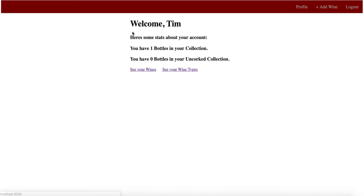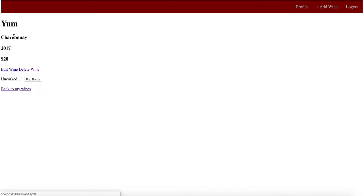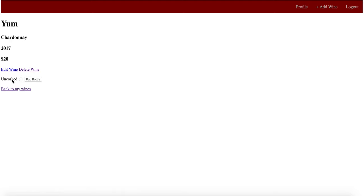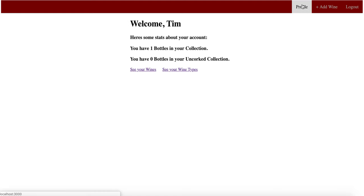And if we go back, this will show you that you have one bottle that is currently in your collection. You look at your wines. In your wine collection, there is a wine called Yum. It brings you to that wine show page where you're able to edit wine, delete, uncork the bottle, or go back to your wine collection.